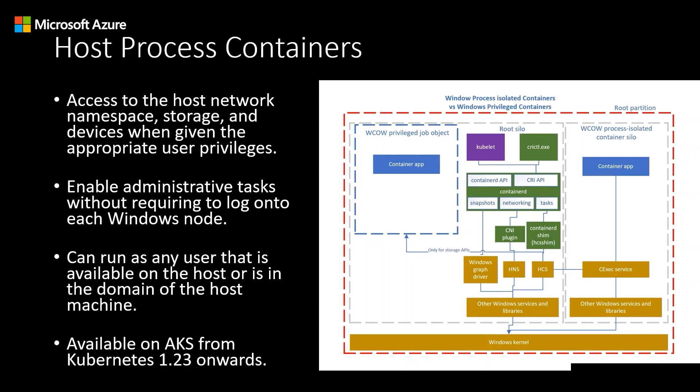Together with this comes the enablement of Host Network mode, which allows Host Process Containers to be created within the host's network namespace instead of their own. Lastly, Host Process Containers have their own pod security policies, so those used to configure Linux privileged containers do not apply to them.